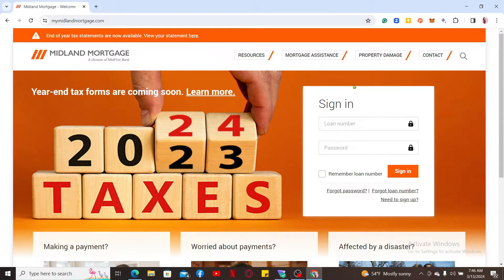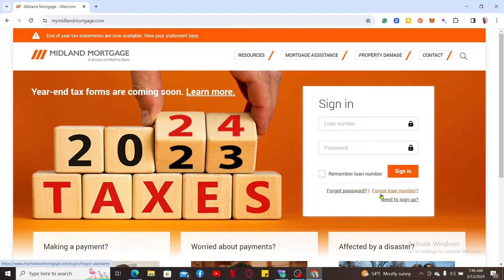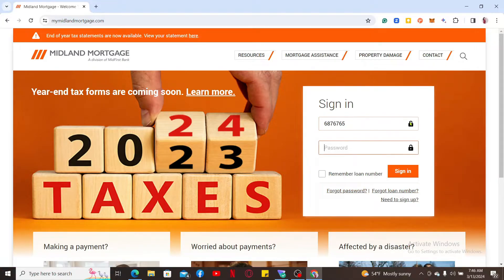Type in your loan number and your account password. If you don't remember your loan number or your password, get help by clicking the 'Forgot Loan Number' or 'Forgot Password' link at the bottom. Make sure to enter your credentials correctly, and then finally click on 'Sign In' in order to sign into your Midland Mortgage account.